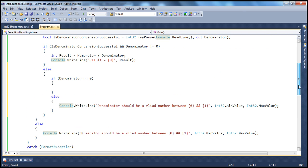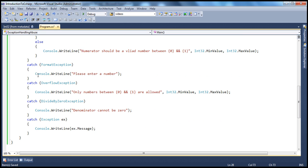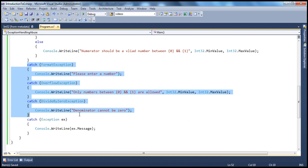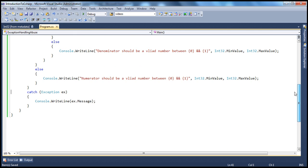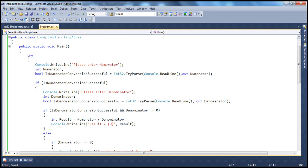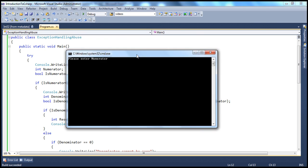Now, looking at this rewritten code, we are not allowing exceptions to occur. Instead, we are programmatically validating user input and checking whether the conversion is successful. Based on that, we control what to display to the user and control the program's logical flow. After this modification, we can get rid of all the specific exception catch blocks, since there is no possibility for those exceptions to occur. We can keep a general exception block just in case.